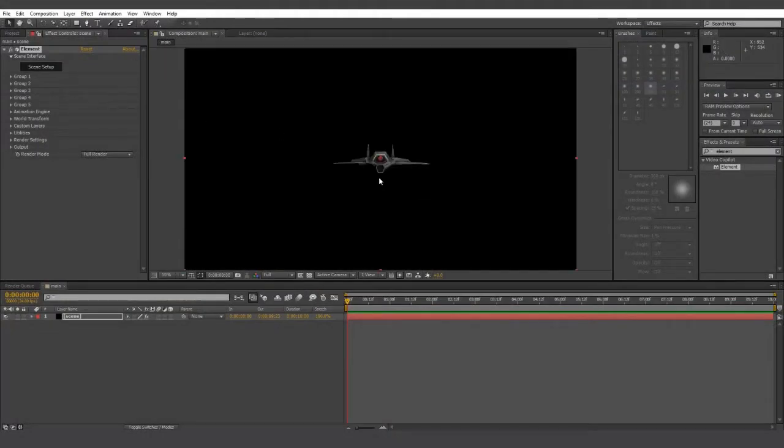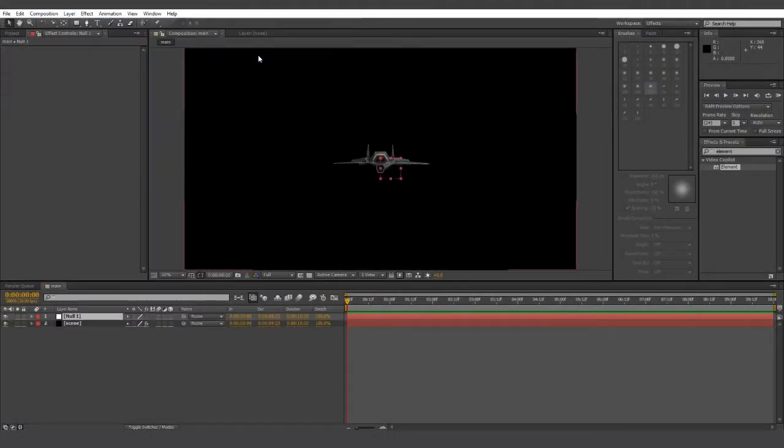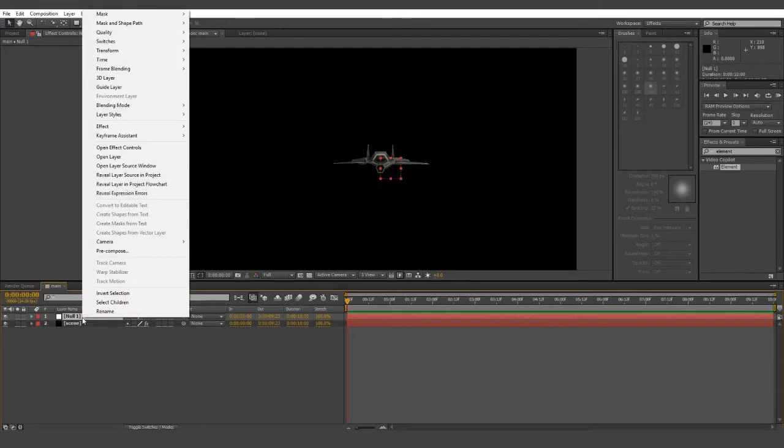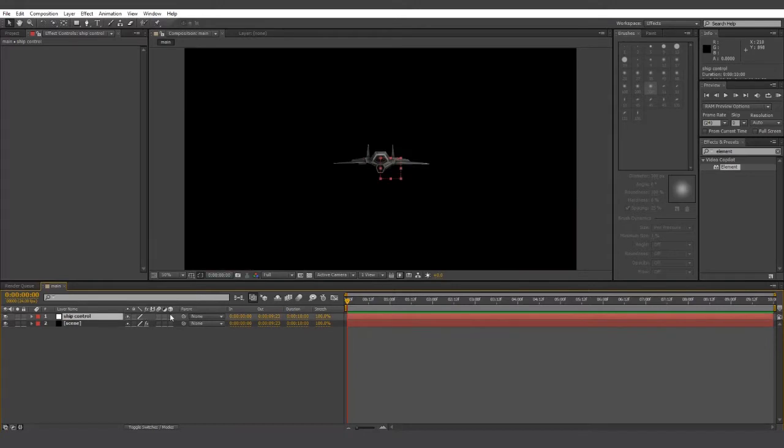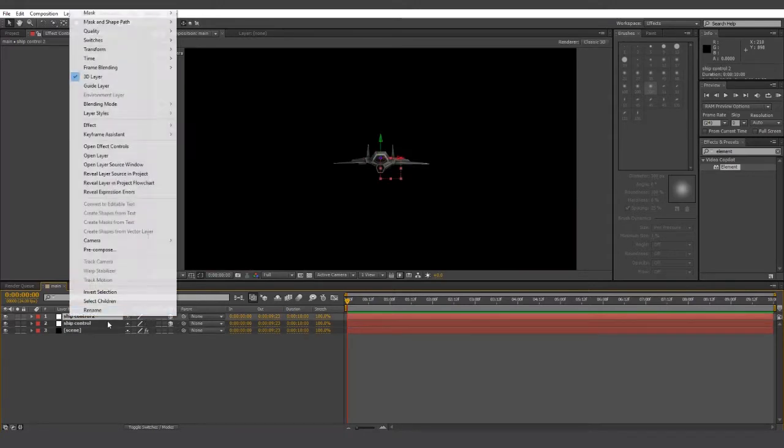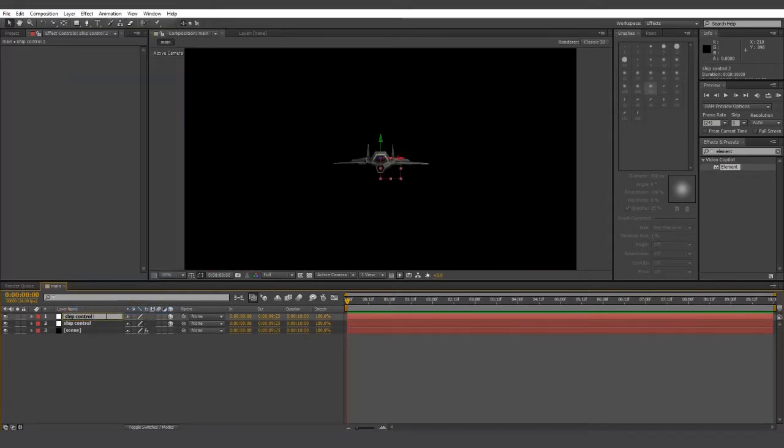Next up, I'm going to create a new null object. I'm going to name that ship control. Check it as a 3D layer and then duplicate the layer and name it ship control parent.